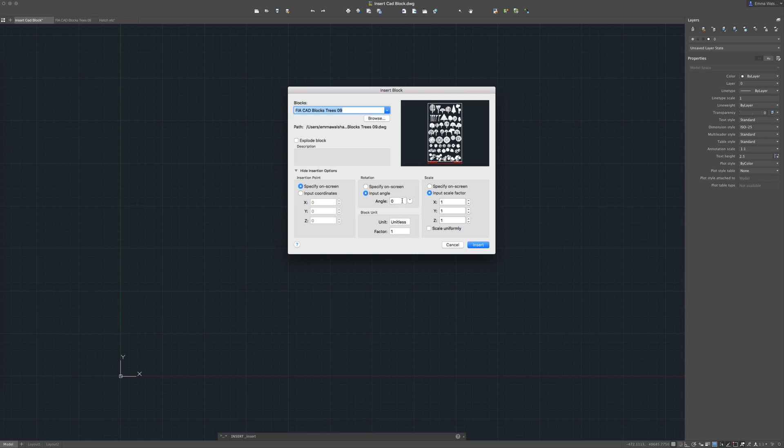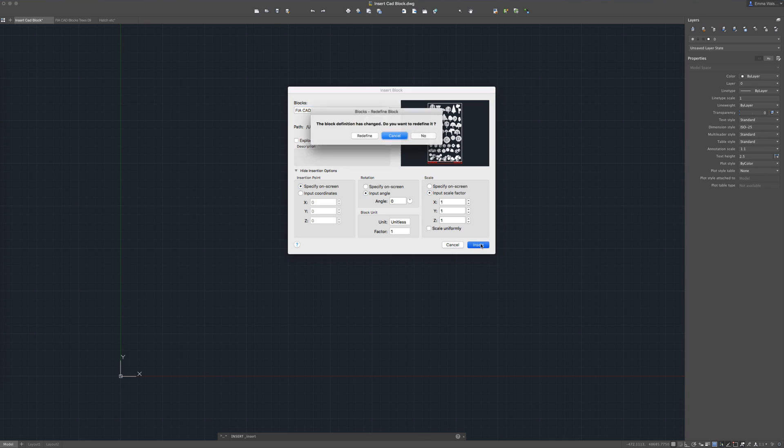You can enter it at a certain rotation, I'm going to leave it as the angle of 0, you can always rotate them later. I'm going to leave the block units as unitless and the scale factor I'm just going to put in as one. So I'm going to click insert.